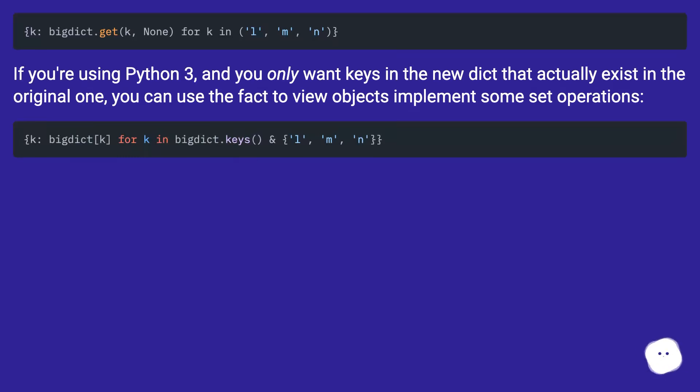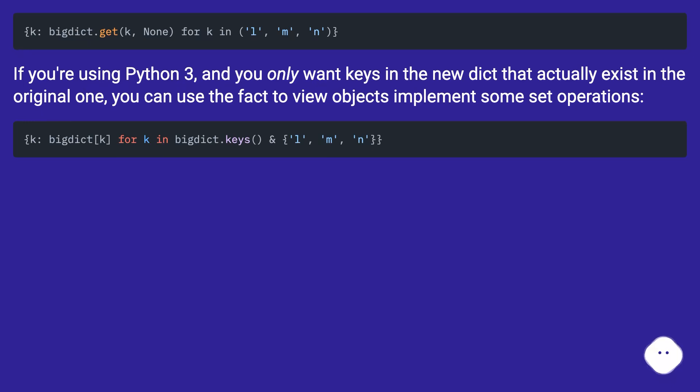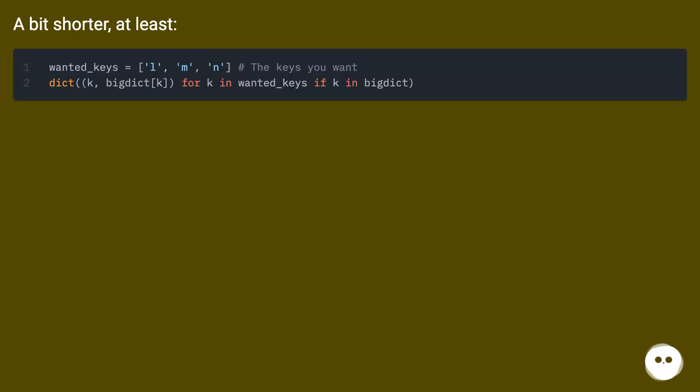If you're using Python 3, and you only want keys in the new dict that actually exist in the original one, you can use the fact that view objects implement some set operations. A bit shorter, at least.